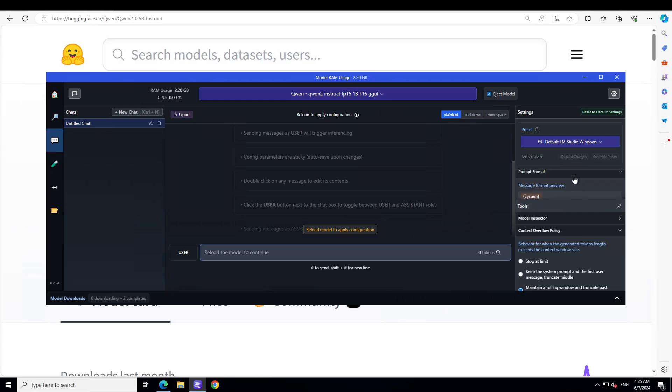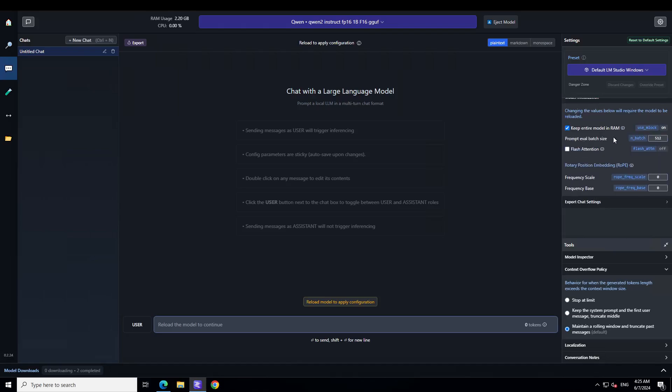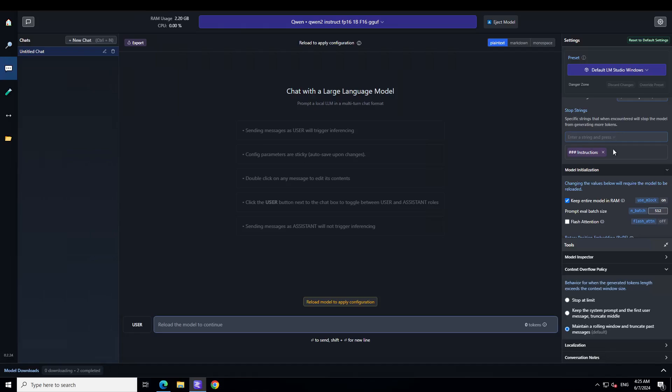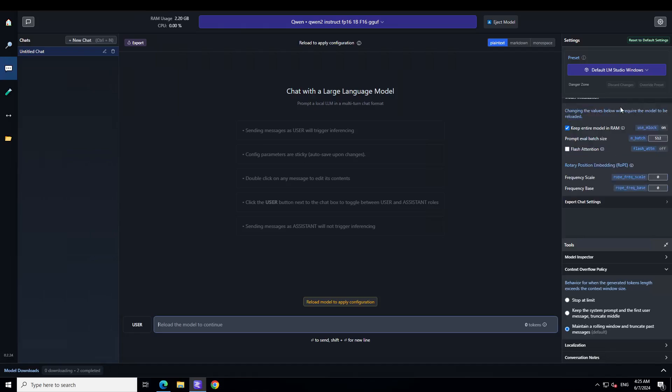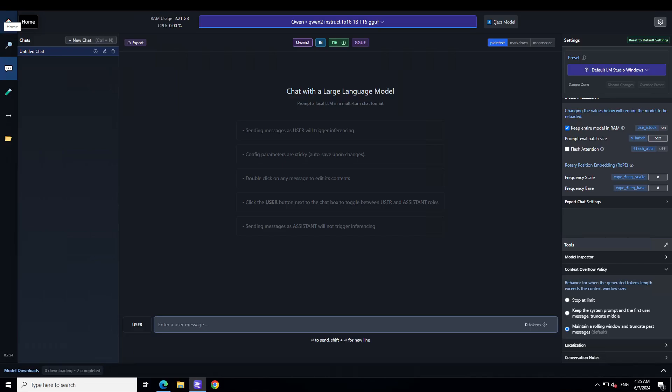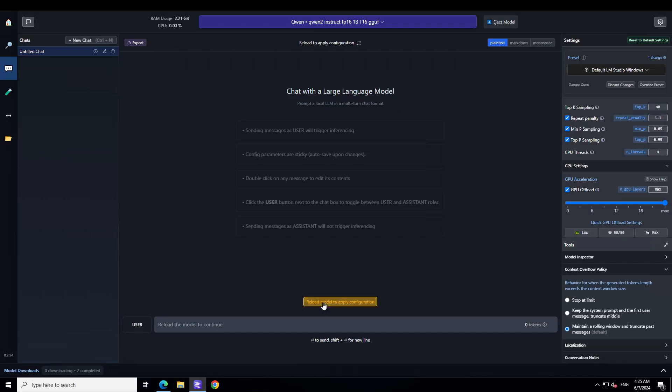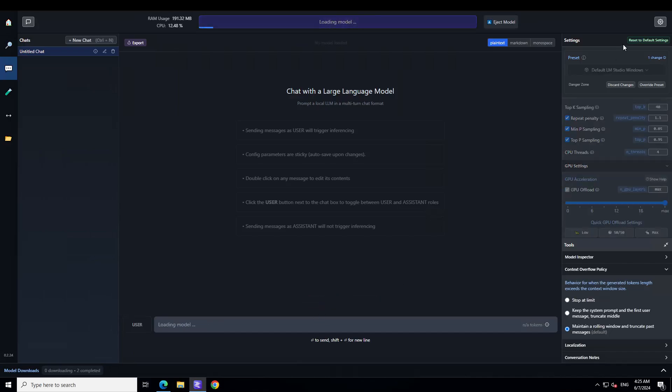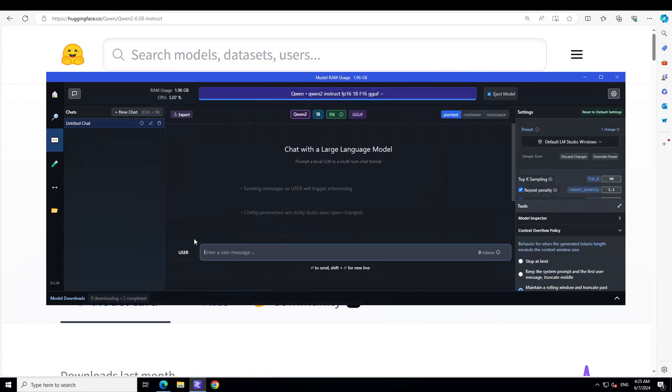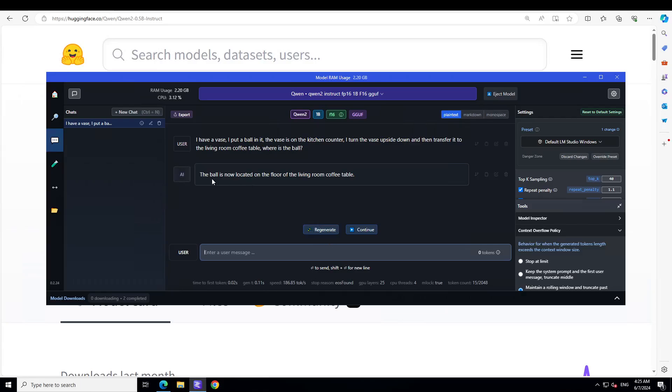Instead of doing that, what I'm going to do is just delete this chat, and then on the right hand side I'm just going to, I would have to unfortunately load all the layers again to the GPU. This is unfortunately the issue with it. Let's reload it. That is reloaded and then we would have to again reload the model. That is done. Let's ask it again. Again I'm asking it that I have a vase and I put a ball in it and all that stuff. It says the ball is now located on the floor of the living room coffee table. The floor of the living room coffee table, so does that mean on the coffee table or living room? But I think the answer is correct, we will just give it the margin of benefit.